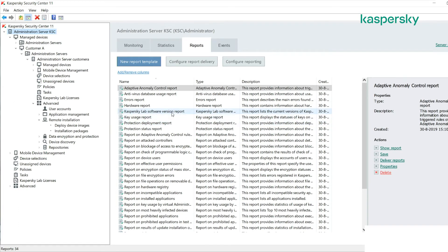A very important report for MSPs is the key usage report. This gives you a real-time account of how many licenses you're currently using across your MSP environment.